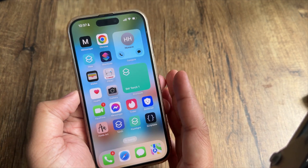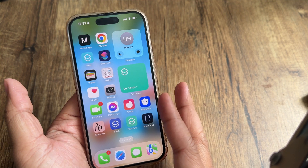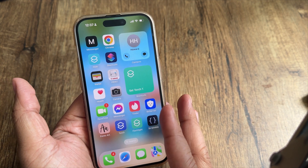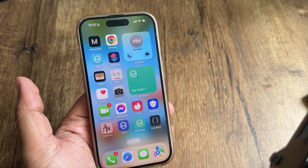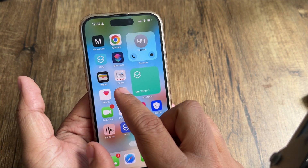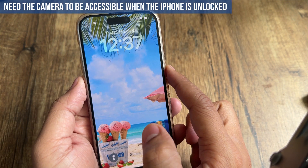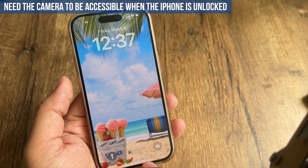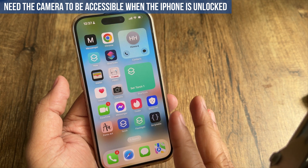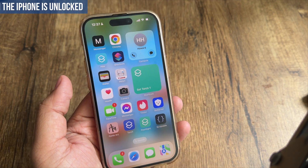Therefore, I think Apple should reconsider this feature and make it more user-friendly, because lots of users only need the camera to be accessible when the iPhone is unlocked, not when it is locked.